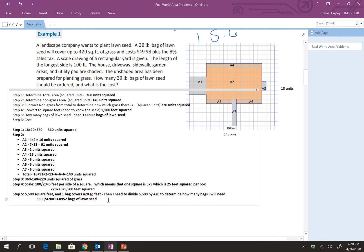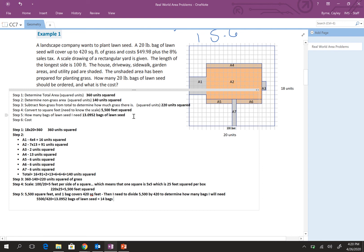So, the cost. So, if we need 13.0952 bags of lawn seed, well, I can't buy part of a lawn seed. So, I'm going to actually need 14. So, I'm going to change this. So, 14 bags.